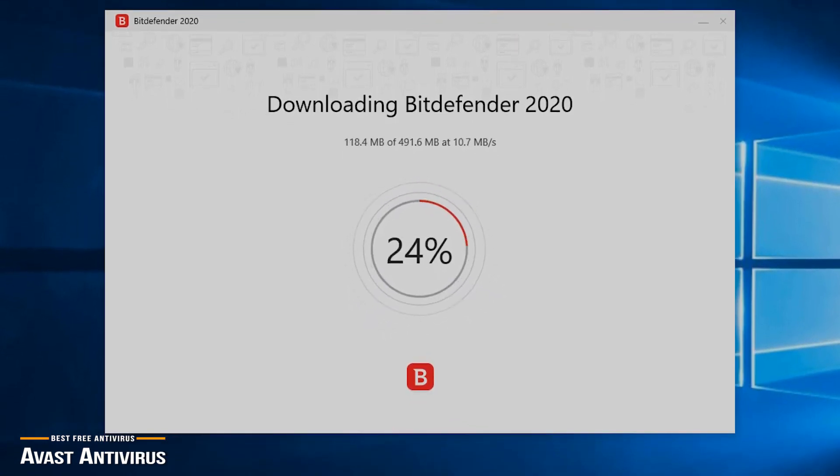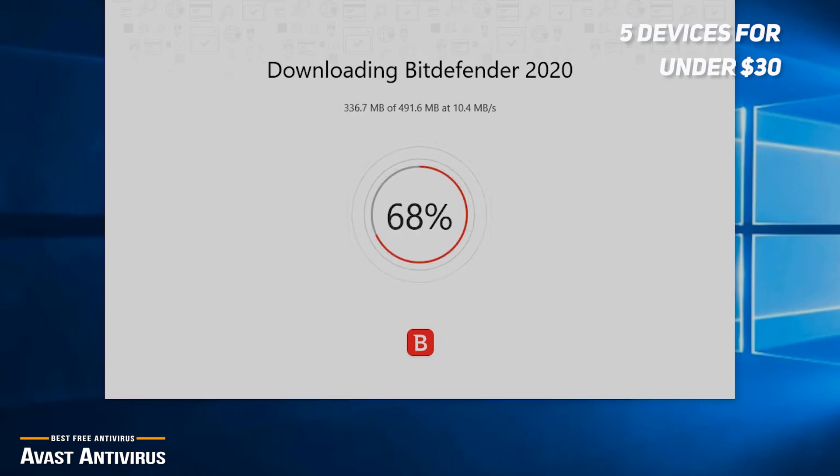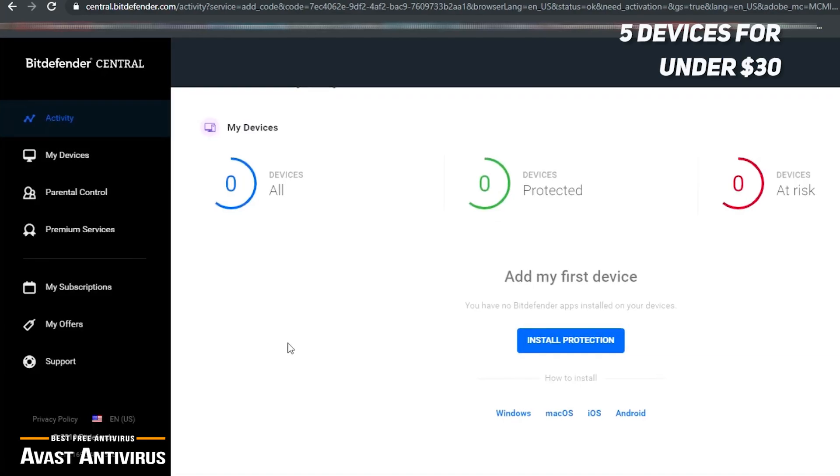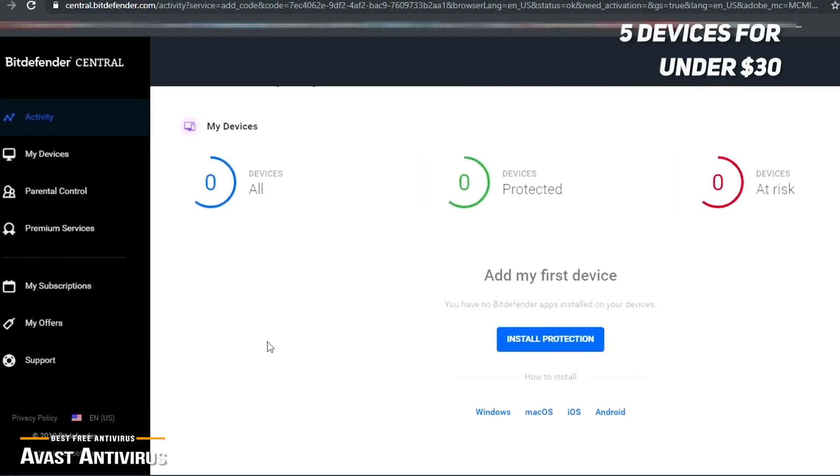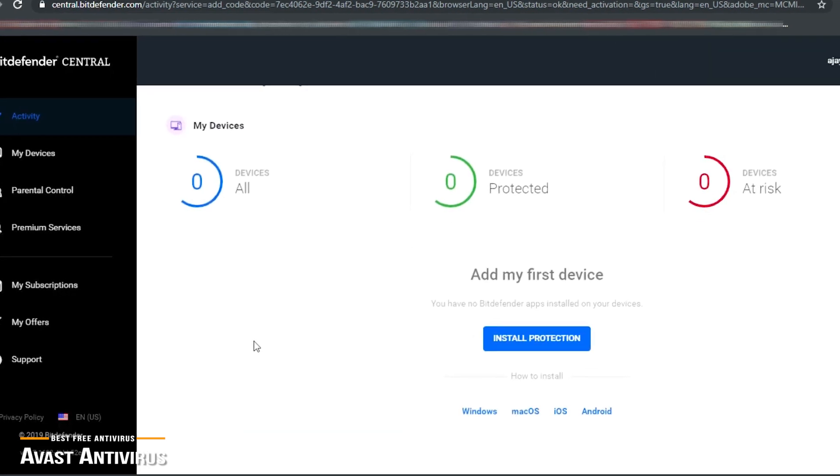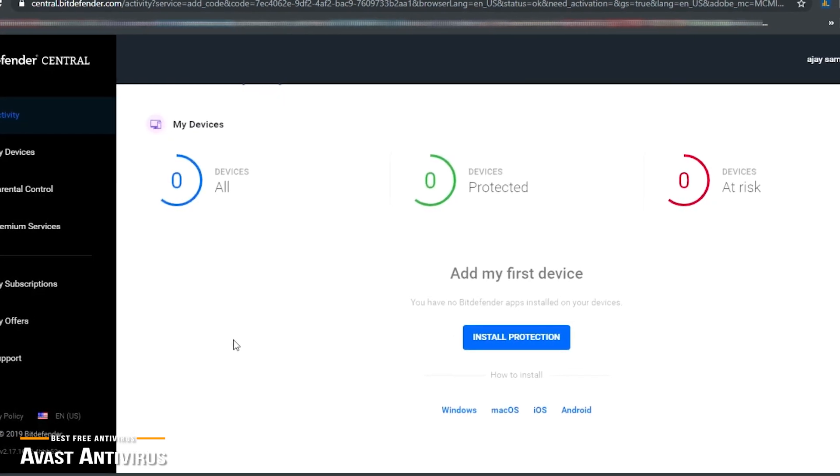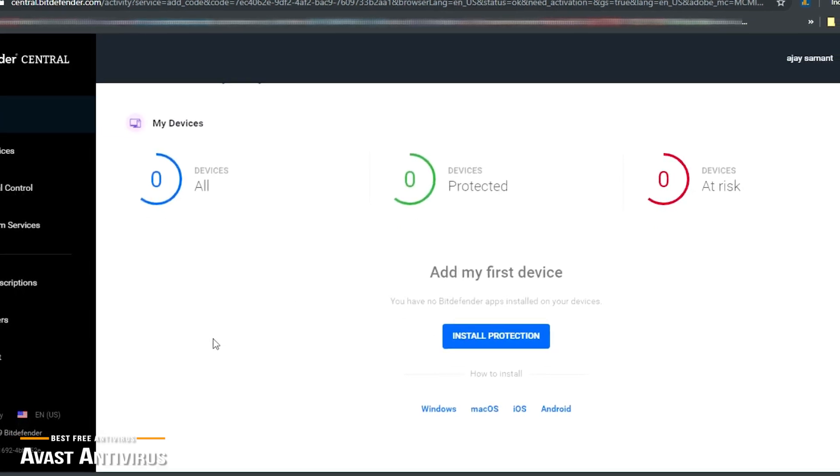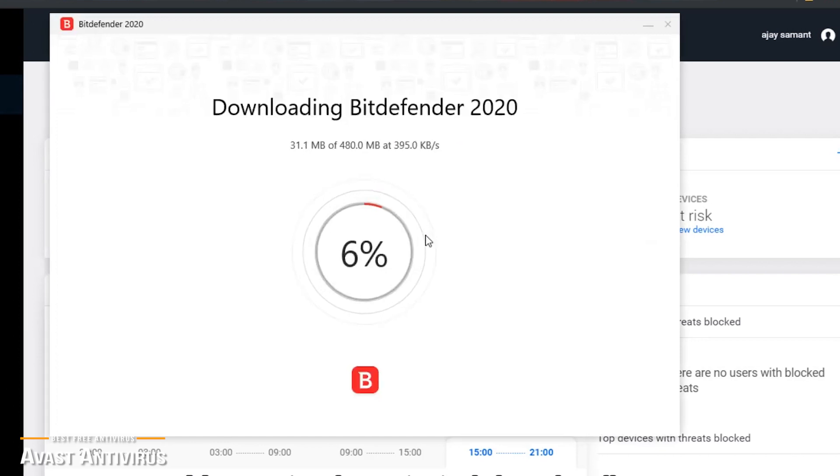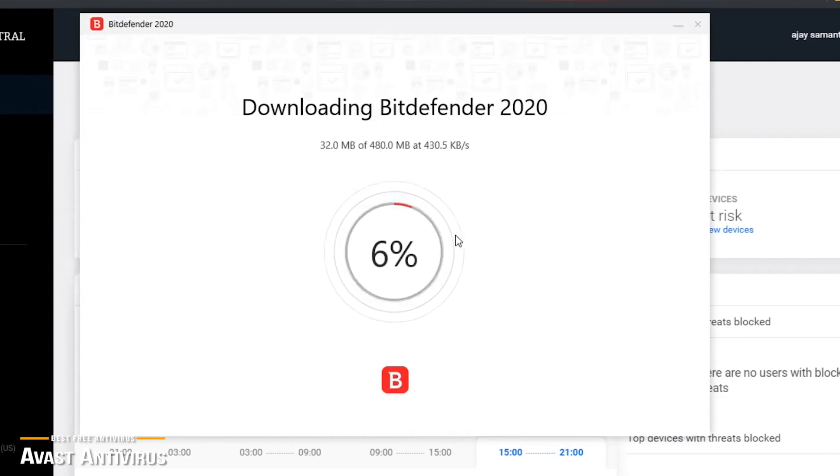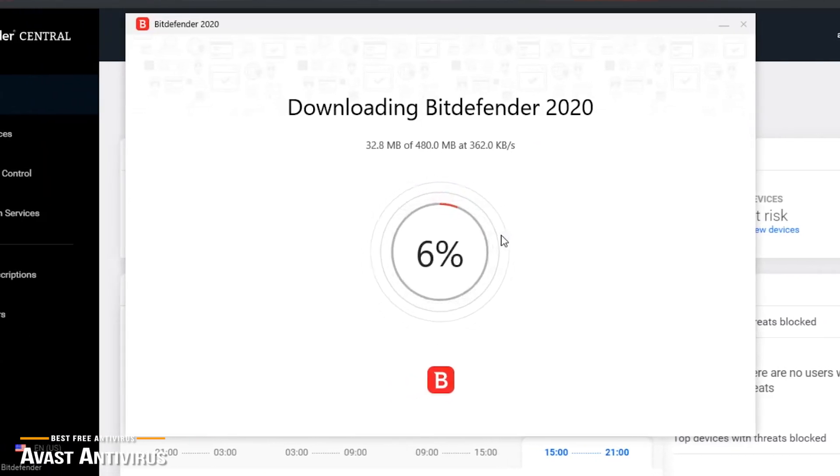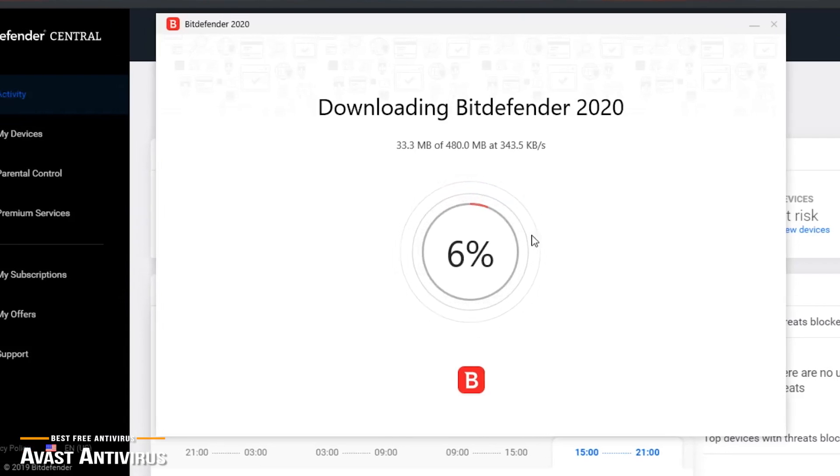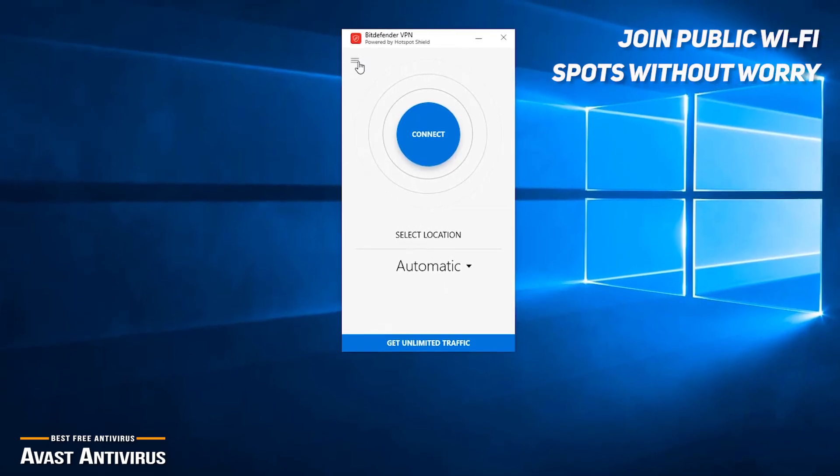The basic subscription covers up to five devices for under $30, making it one of the best value for the dollar options for antivirus protection. Bitdefender Total Security 2020 is one of the top security suites available, and it comes with a comprehensive list of features to keep all your devices safe and secure from cyber threats. Although the desktop application offers more protection and features than the mobile versions, for most users, the mobile version has more than enough protection for you to join public wifi spots without worry.